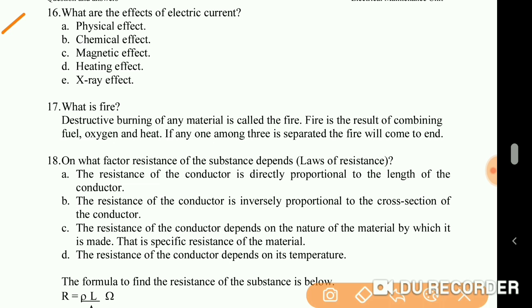What is fire? Destructive burning of any material is called fire. Fire is the result of combining fuel, oxygen, and heat. If any one among the three is removed, the fire will come to an end.